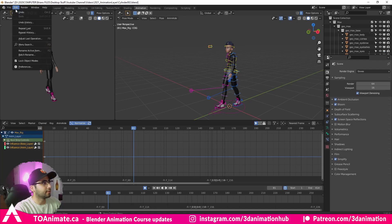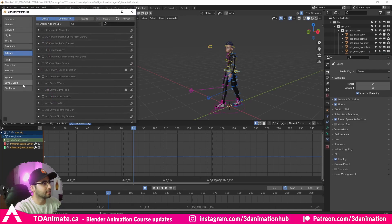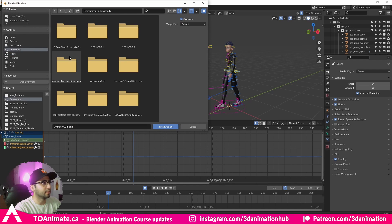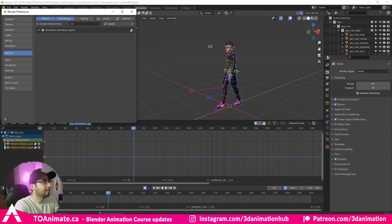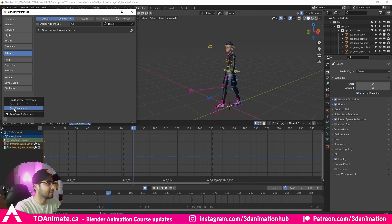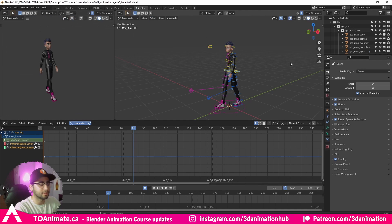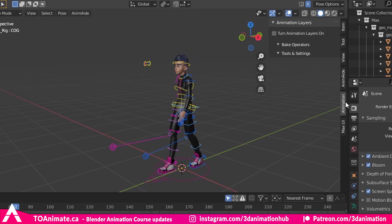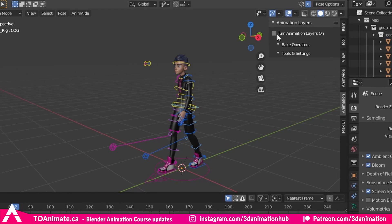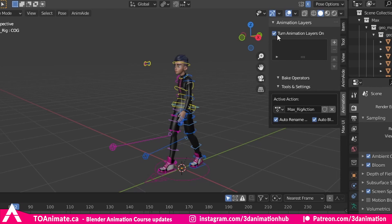Once you have Blender open, go to Edit > Preferences, head over to Add-ons, press Install, and find the file - for me it's in the Downloads folder. Click on it and press Install. Type 'layers' in the search, make sure it's checked, and save preferences. Then close the window, press N to open the side panel, and it should be there under Animation. Turn on Animation Layers by checking the box and the add-on is active.